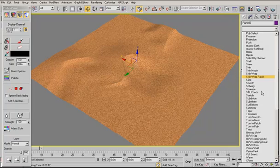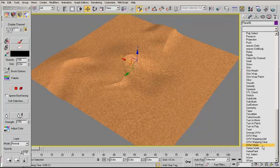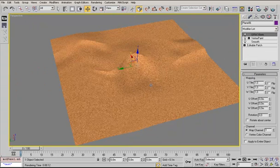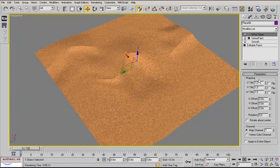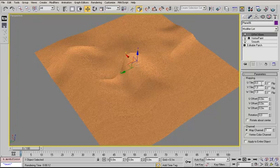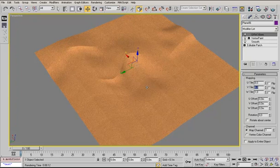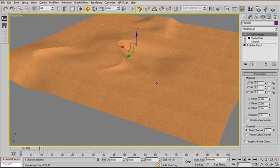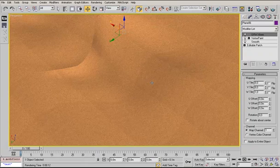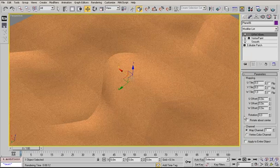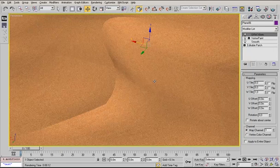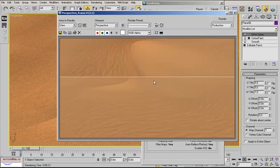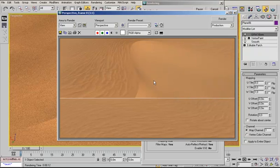We call another modifier on top of our stack which is called UVW Xform. In the tile parameter we say 8 times. U 8 tiling, V also 8 times. Now we have to render to see if we have to rotate the mapping also, but it seems fine.